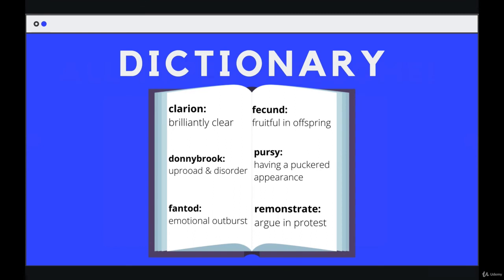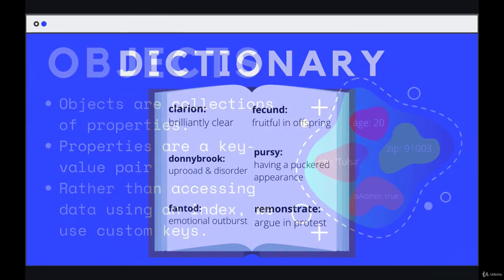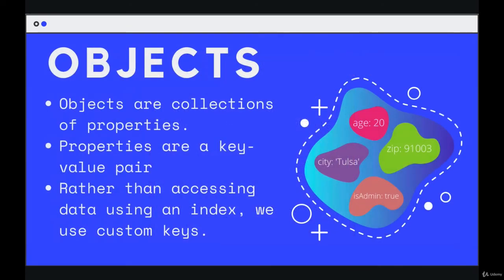So even though in JavaScript, we don't call these structures dictionaries, I like this metaphor or this idea. And again, Python and some other languages do use the term dictionary. So to wrap up here, before we actually dive into creating our own objects,